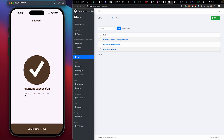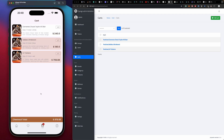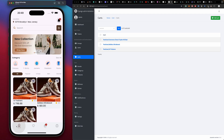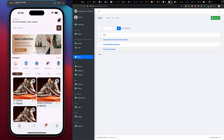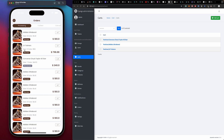After the order is placed successfully, we're redirected to a success page. Our notifications have been sent — when we started ordering our count was seven, so now it should be eight. Going home, our count is eight. Clicking notifications shows one that came in 24 seconds ago. Going to orders, this is the order we just placed — the Ultra Boost and the Louis V Trainer.